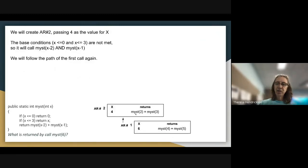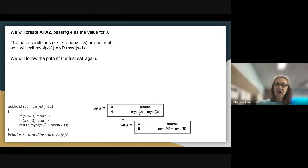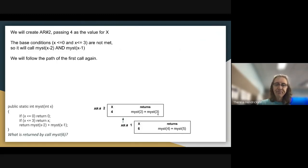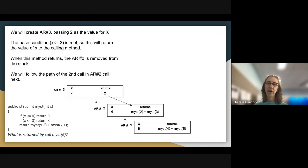We create activation record 2 for the call to MIST(4), passing 4 as the value for X. It will not meet either of the base conditions, so it'll execute the last statement, calling MIST(X-2) and then MIST(X-1) — that is, MIST(2) and MIST(3). Processing left to right, we'll complete the call to MIST(2) before moving on.